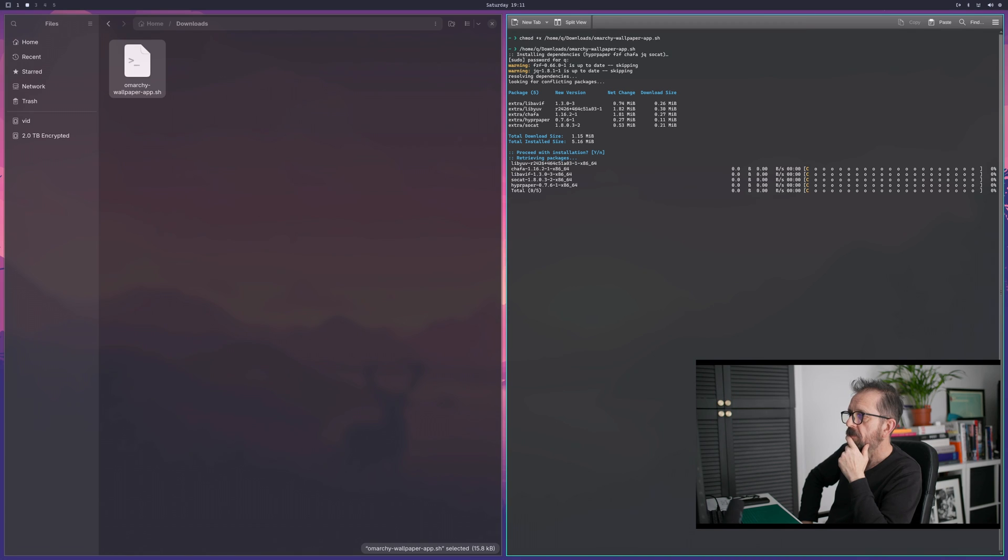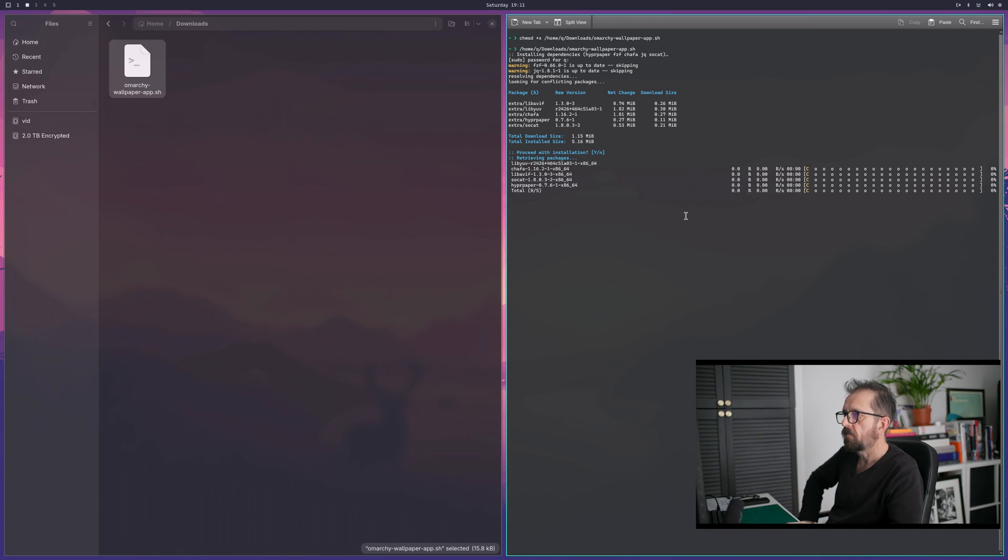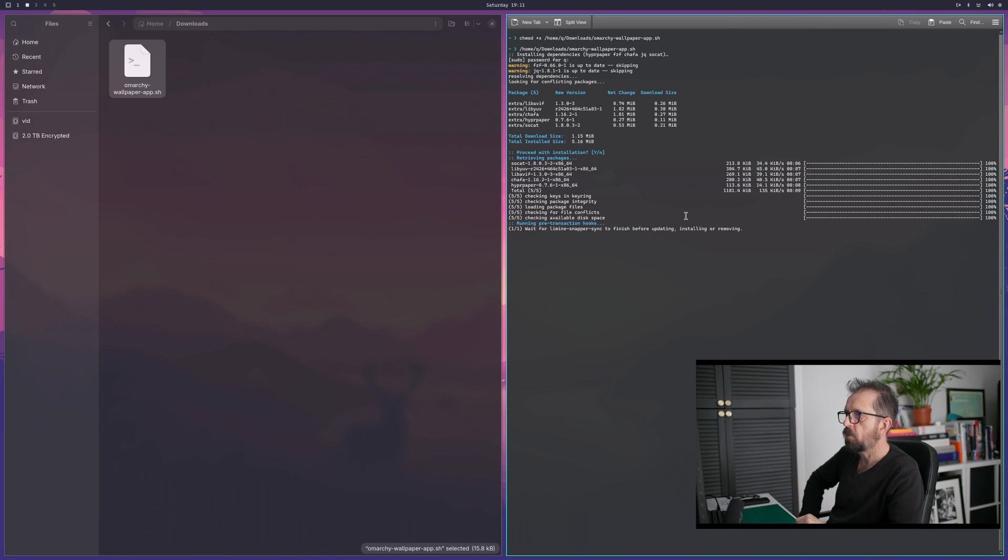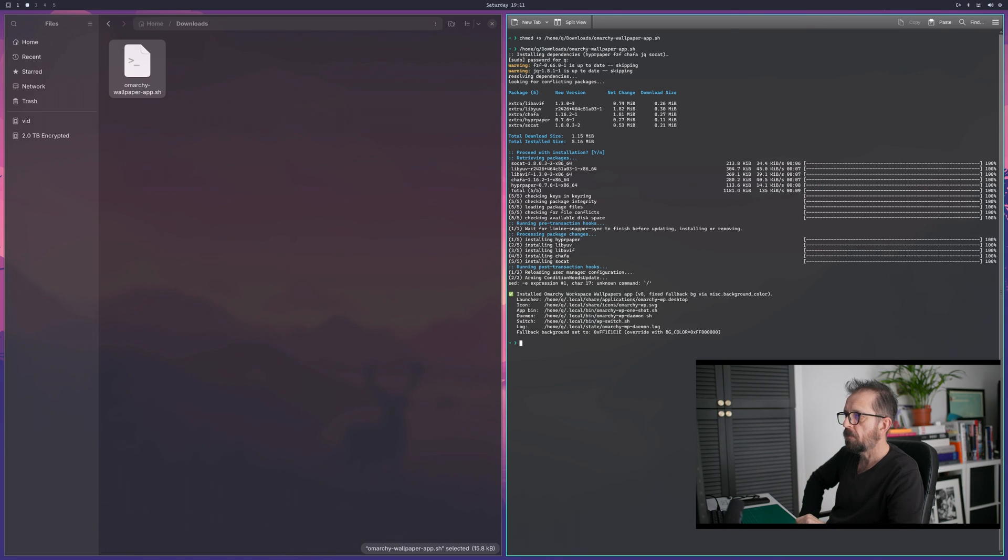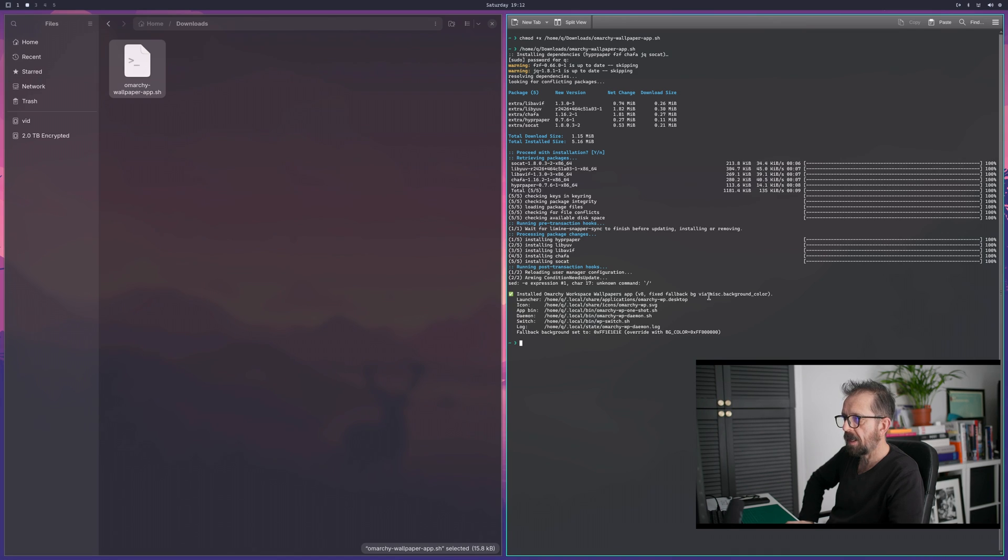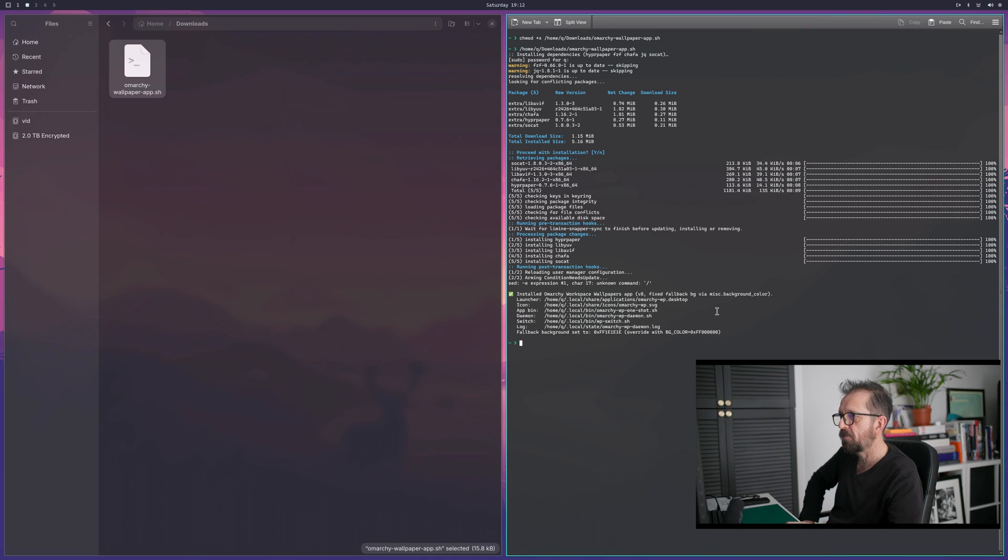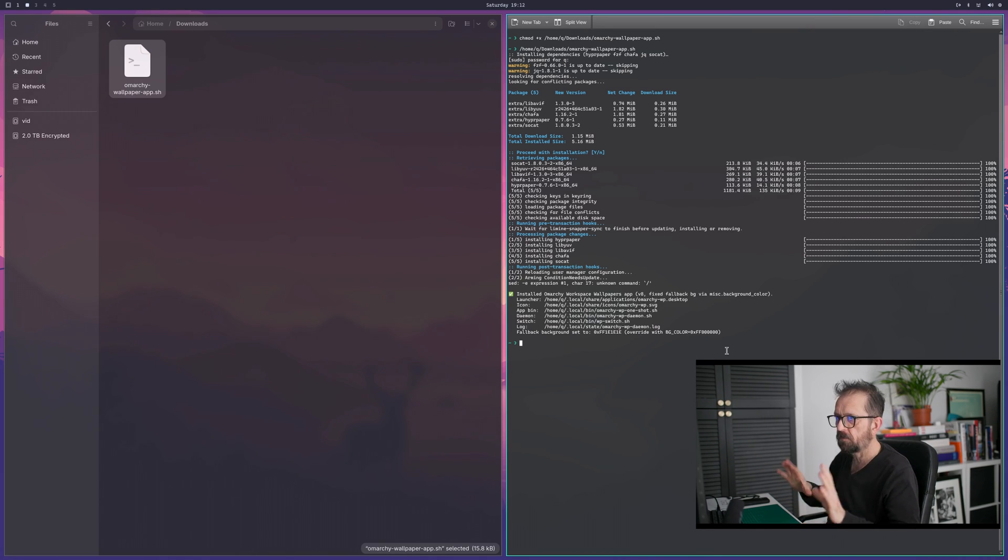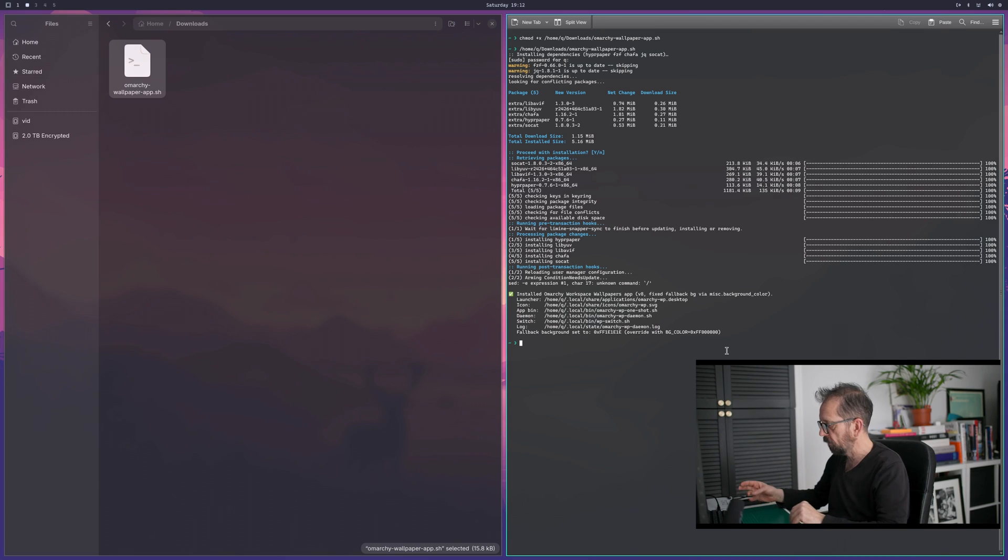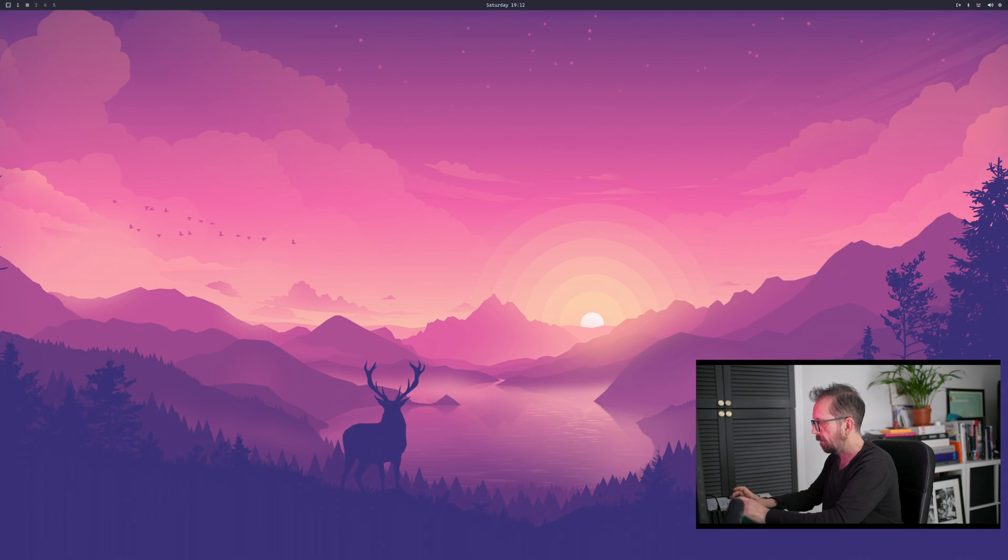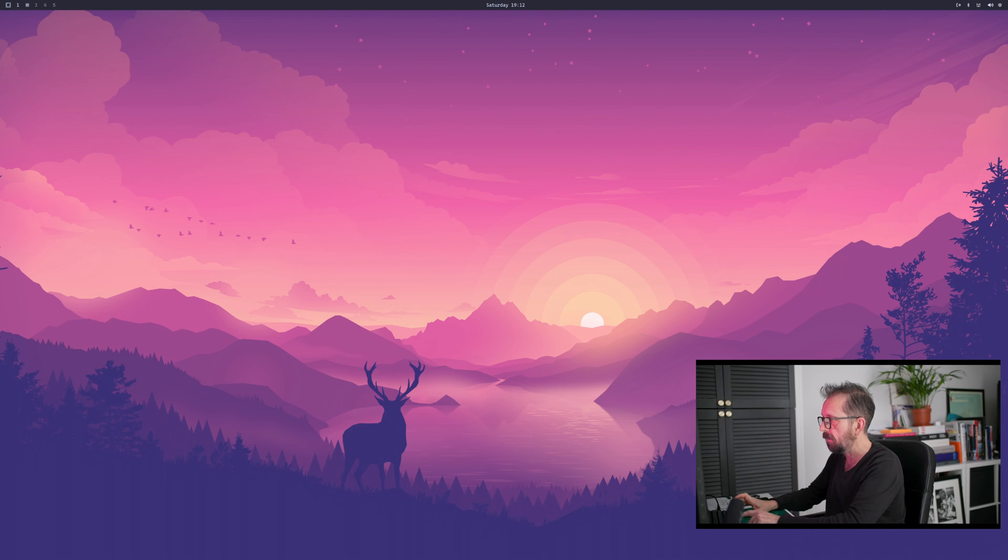Drag the script over and then it will run. Enter password. If I'm connected to the internet, it will pull down all the bits and gives you a launch your workspace app version 8. So it's installed, let's get rid of this and you'll find the app in here.